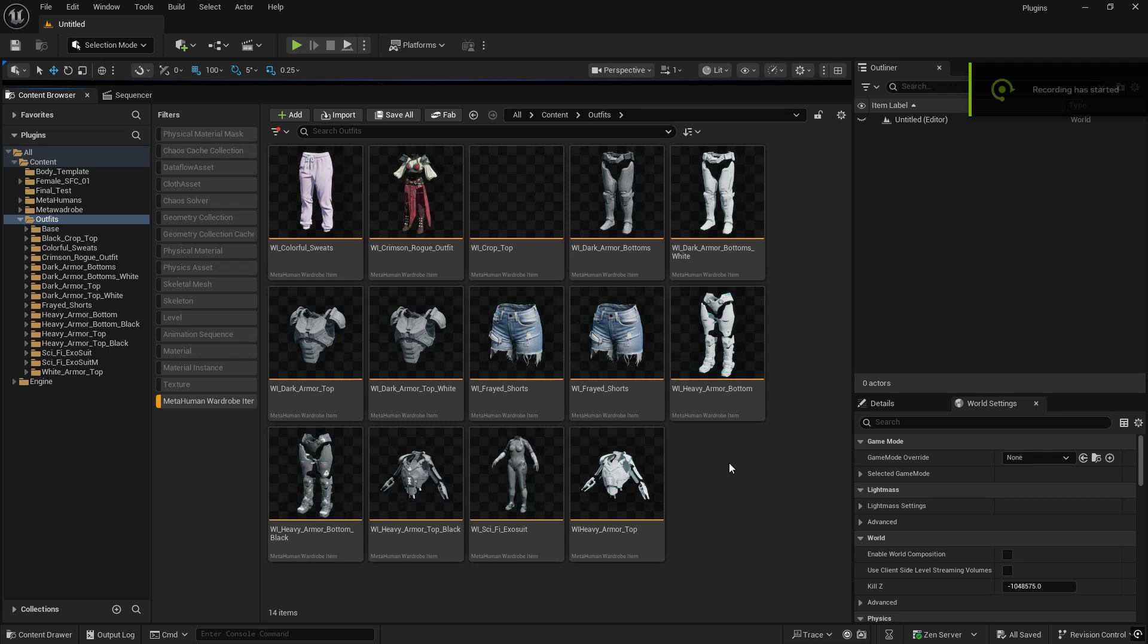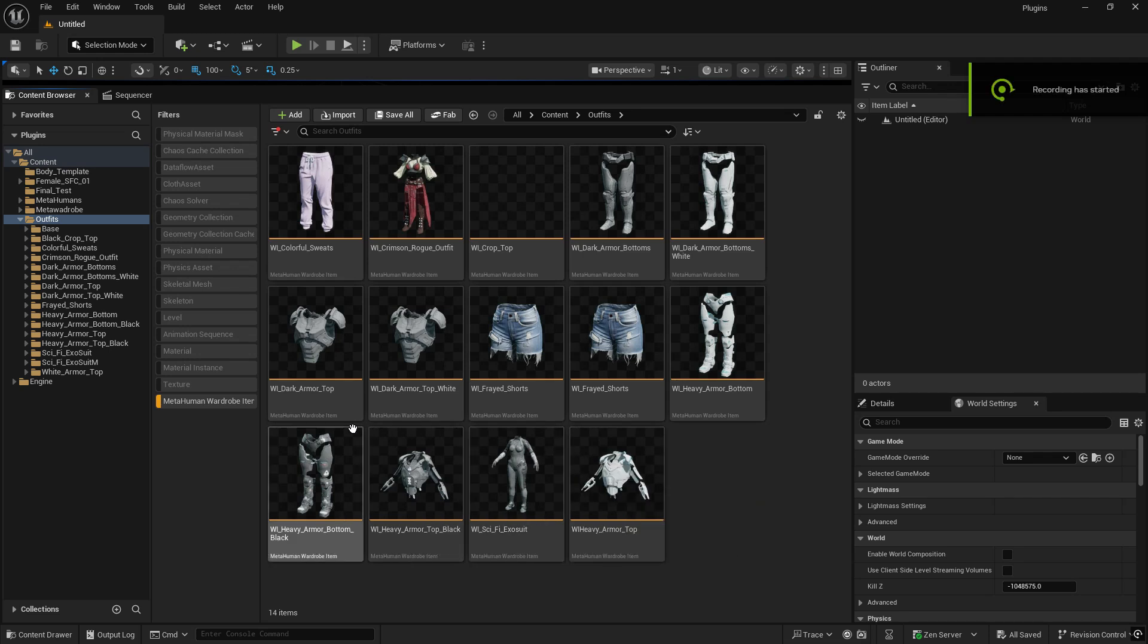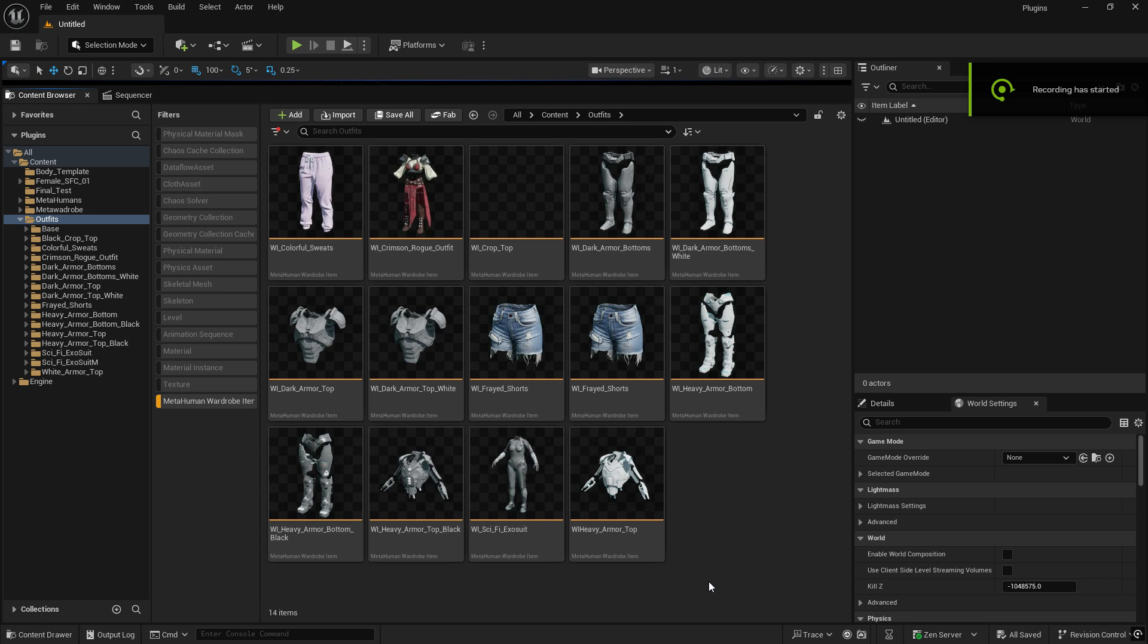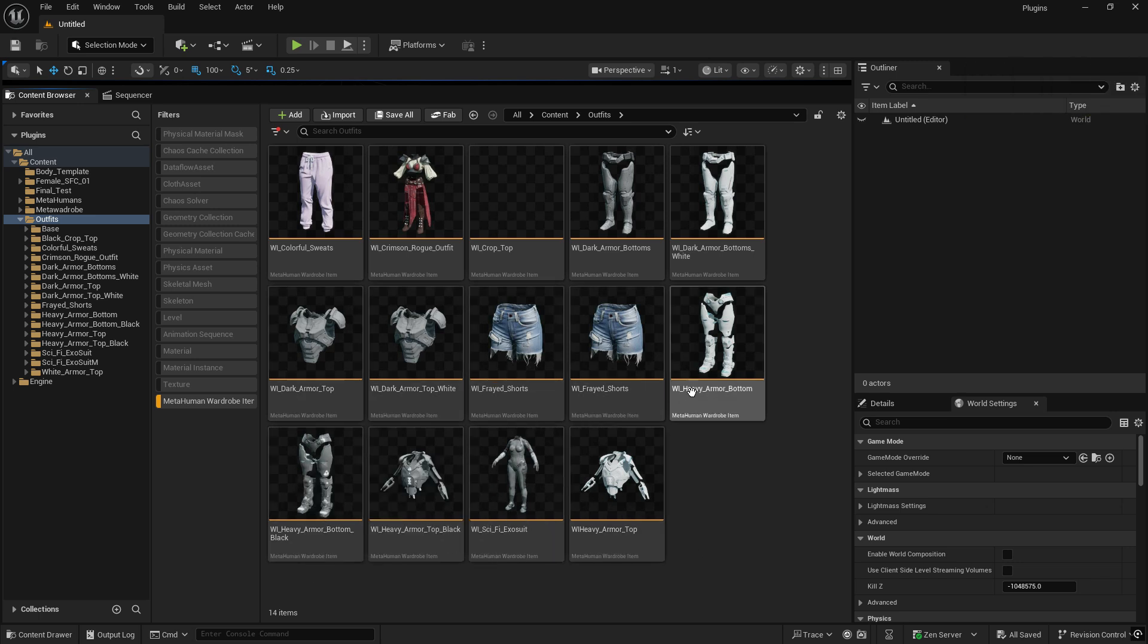As for the parametric clothing, they are MetaHuman packages now and they will be available to download as MetaHuman packages so that you can just load them up into the plugin.